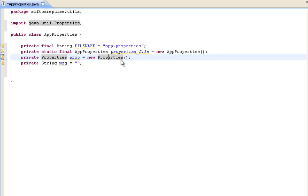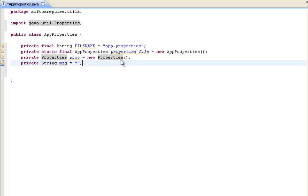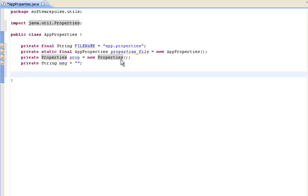Then we're going to have a properties object. Now this is just using the standard Java util properties and that allows you to easily reference the items within your properties file. So we'll see how we use that in a moment. And then we've got a message string and this is a rather crude method, but what it essentially does is it will present back a message of any errors we've encountered whilst trying to access this file. And we'll see again how we do that.